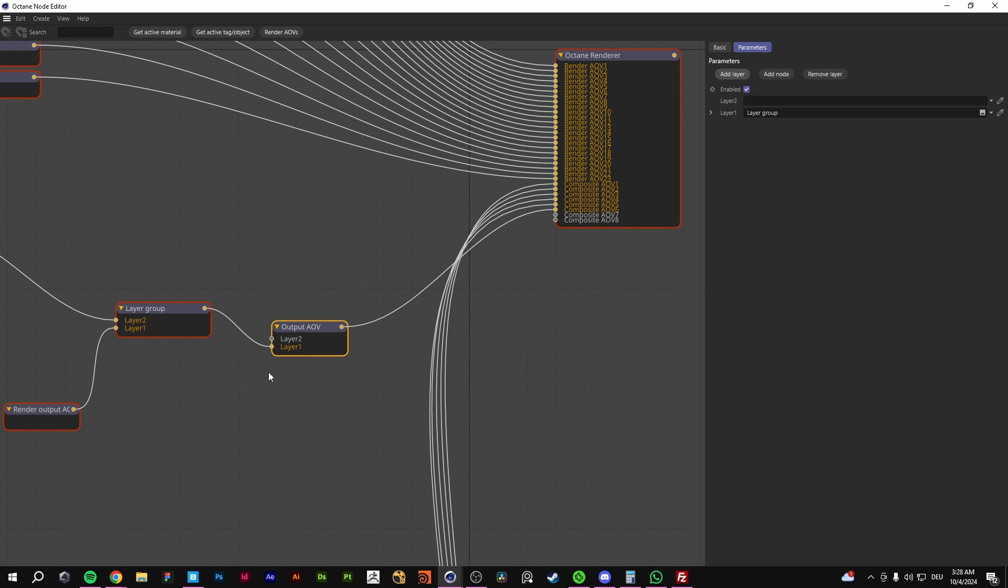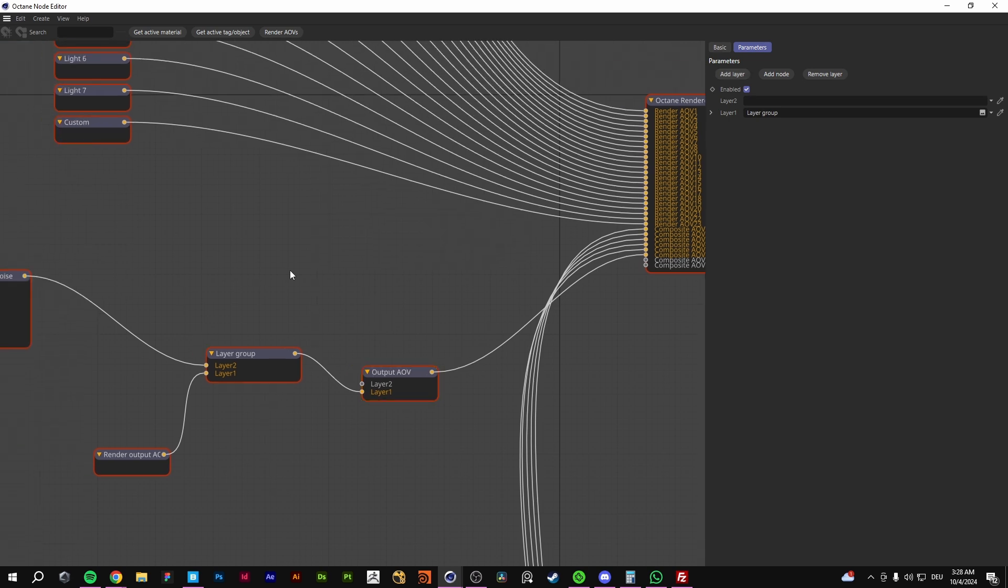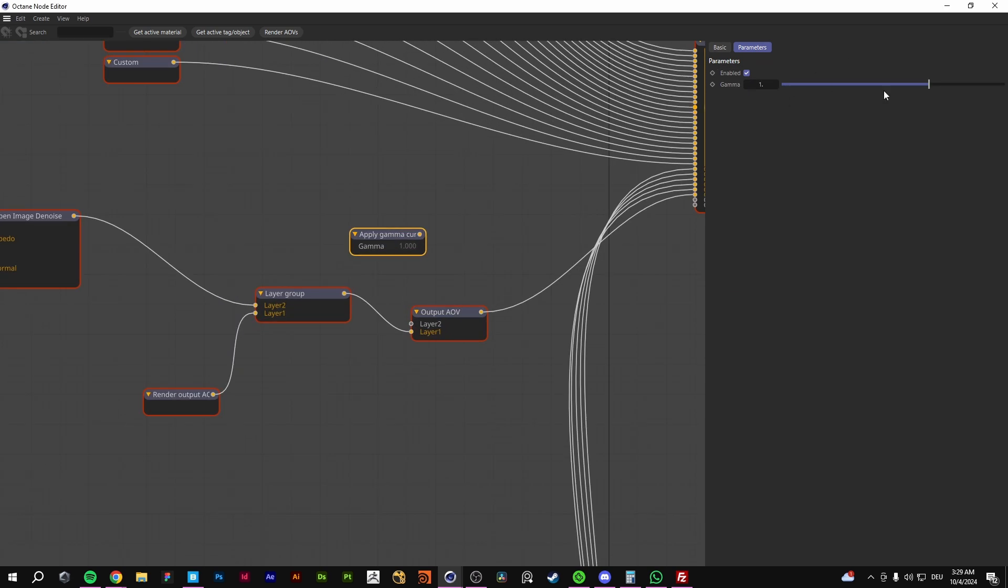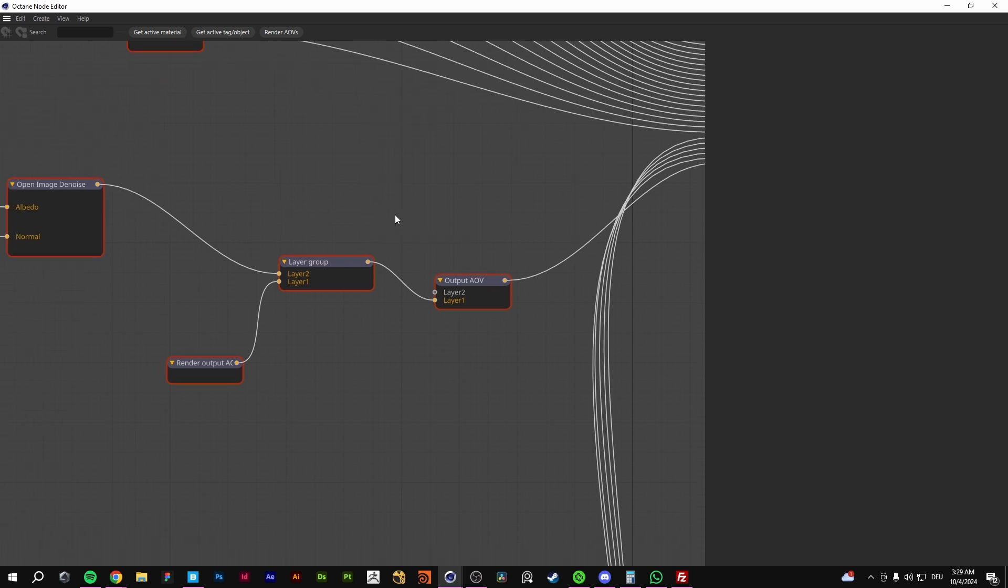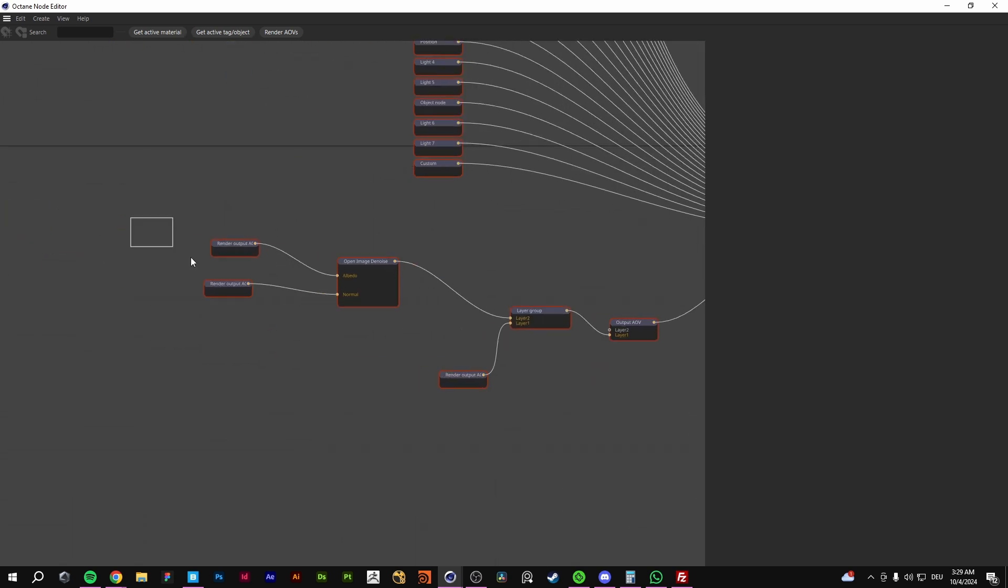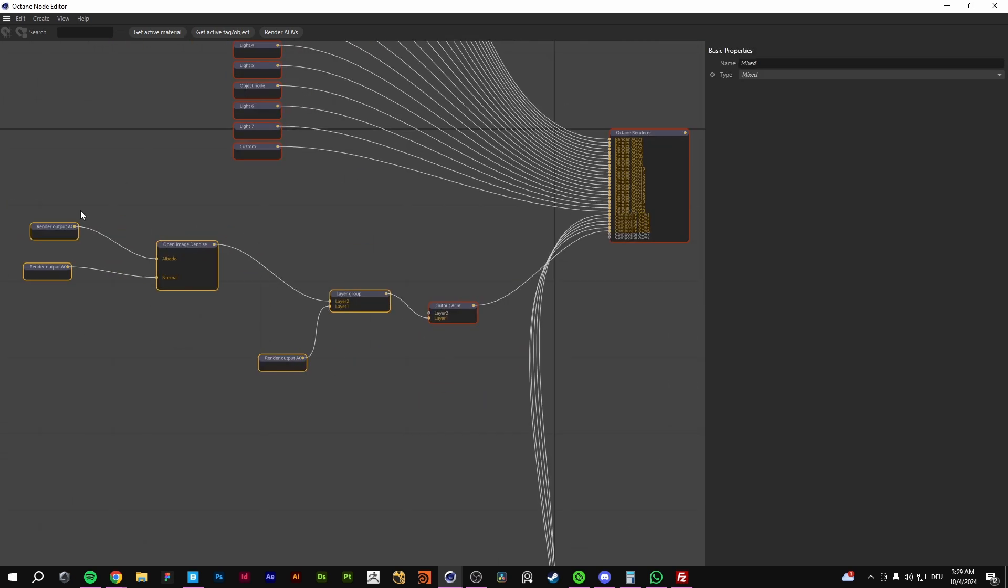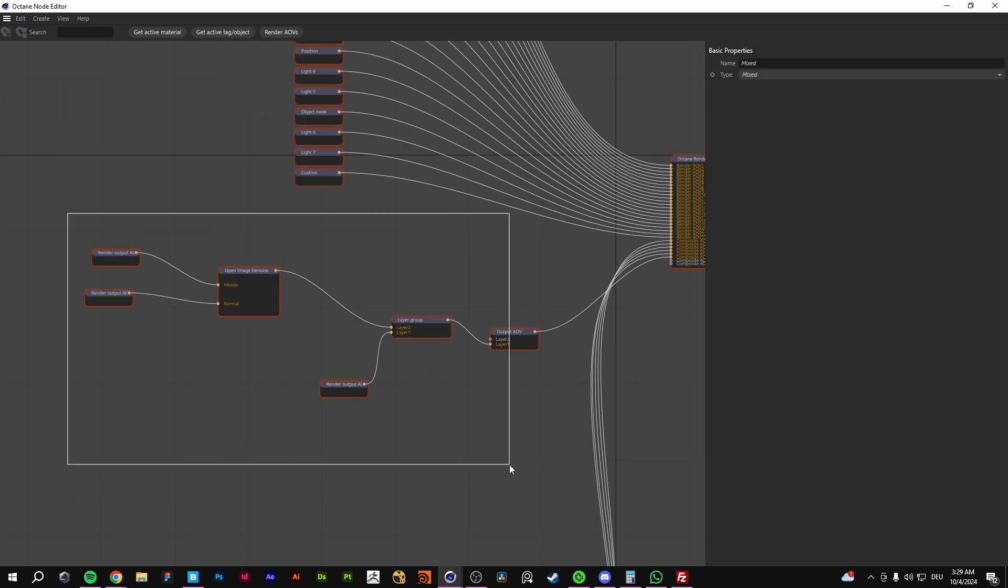If you want to make some color correction stuff, you can also go for gamma correction, something like this. But you don't need to. If you plug it like this, you have the...